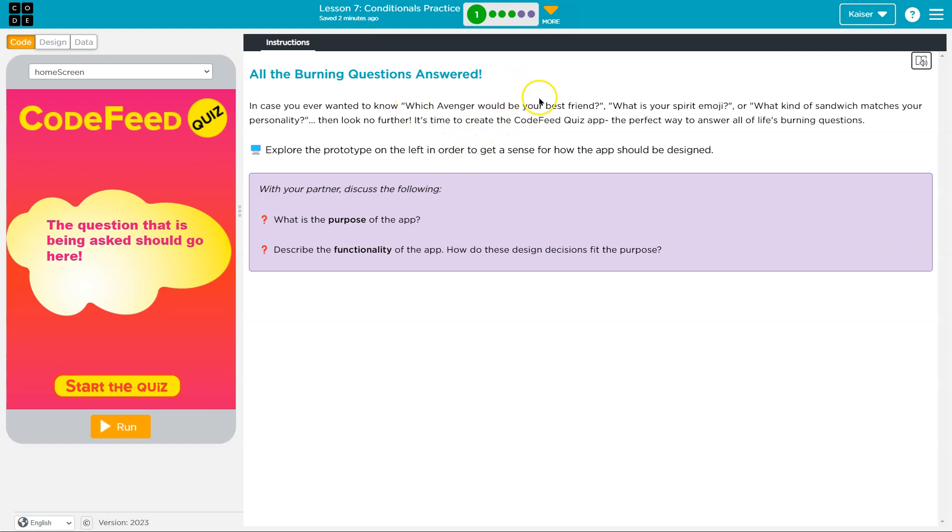In case you ever wanted to know which Avenger would be your best friend - all of them, actually that's cheating. Captain America? Maybe. What is your spirit emoji? None of them. What kind of sandwich matches your personality? Meatloaf, no mayonnaise, thank you.